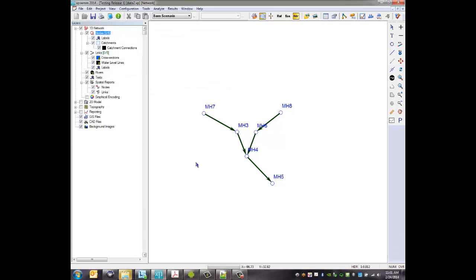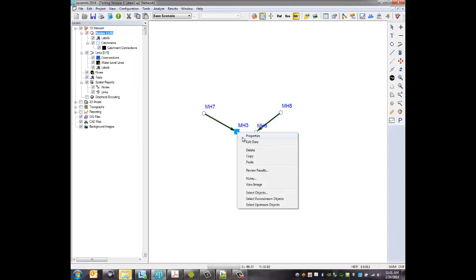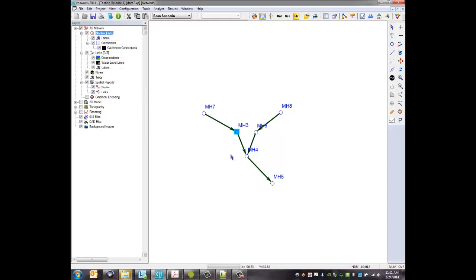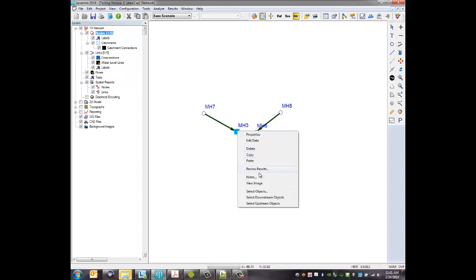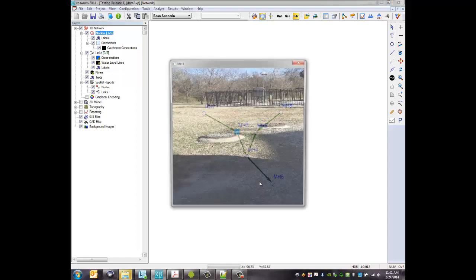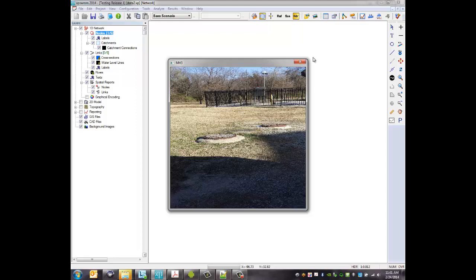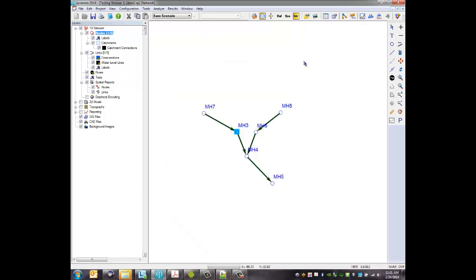So recall that I was out at manhole 3 in the field and you recall the information I put at manhole 3. If I go to properties you can see that right here: test ABC, odor rating 4. So the information that I entered in the field is now brought directly into the description of the model. Similarly, that image that I had out in the field is also here, so there's that same picture synced up into the model, which is quite nice. That's a lot of background information that can help validate a model and really track its process over time.